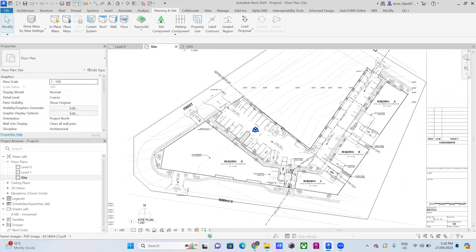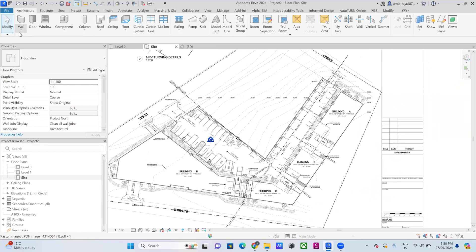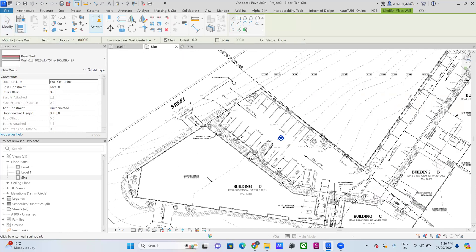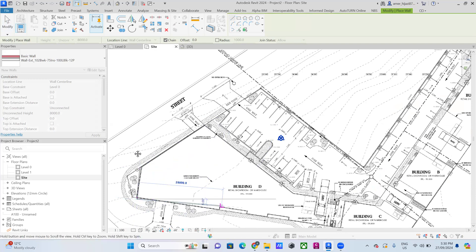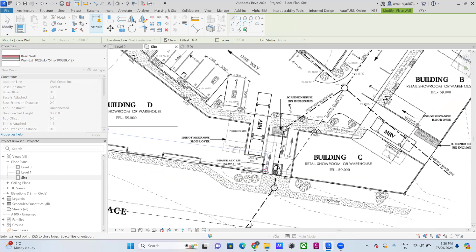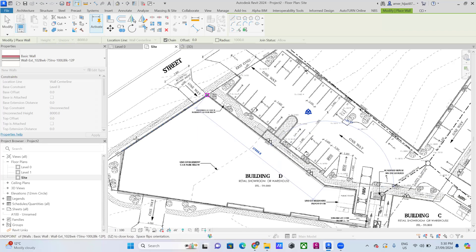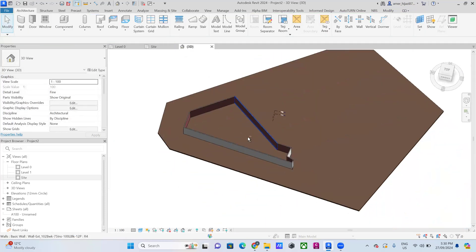After creating the site, you need to start creating the models for the buildings. Go to Architecture and select Wall — Architectural Wall — and start drawing. I'm just doing this quickly to demonstrate the process.